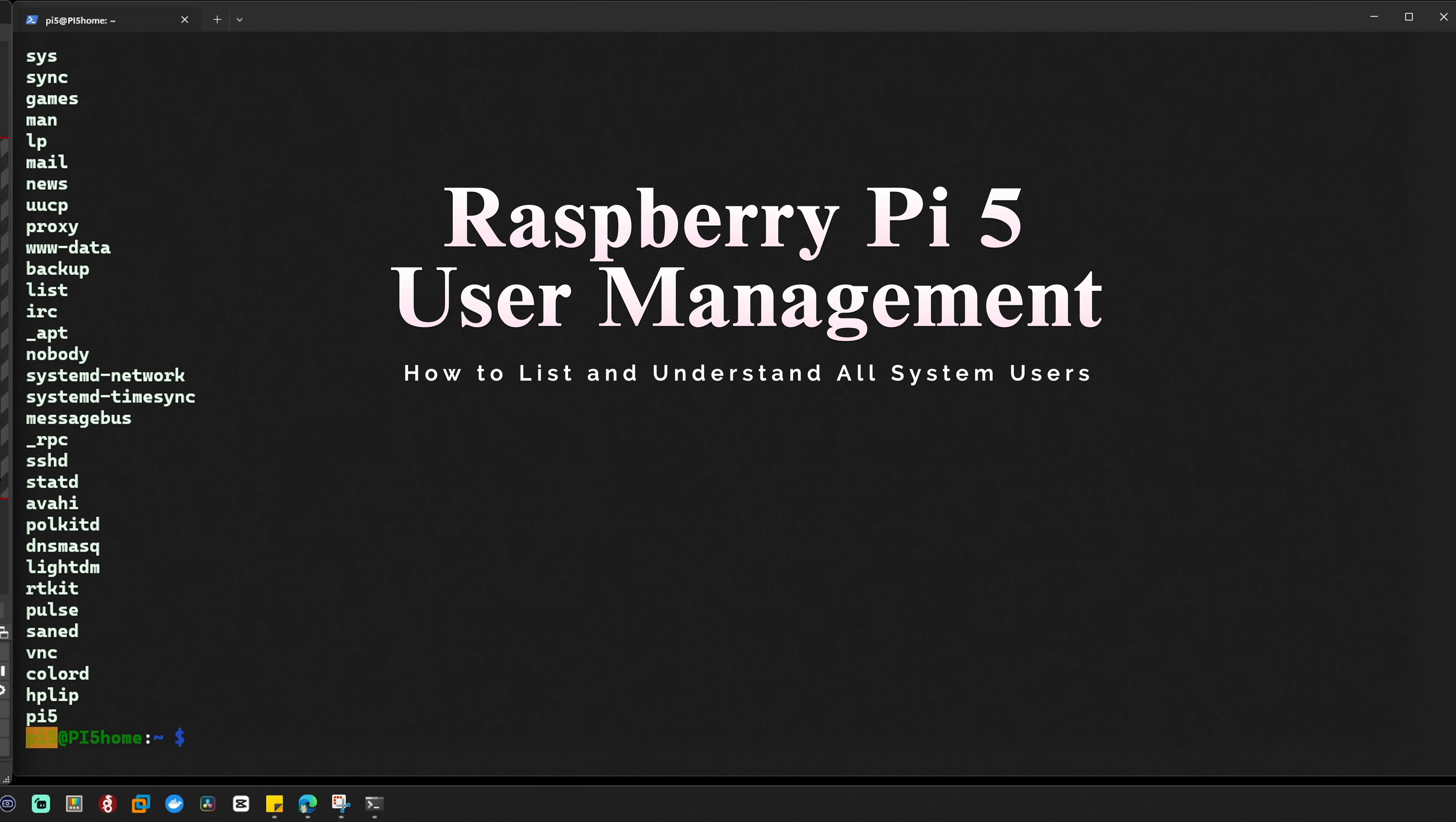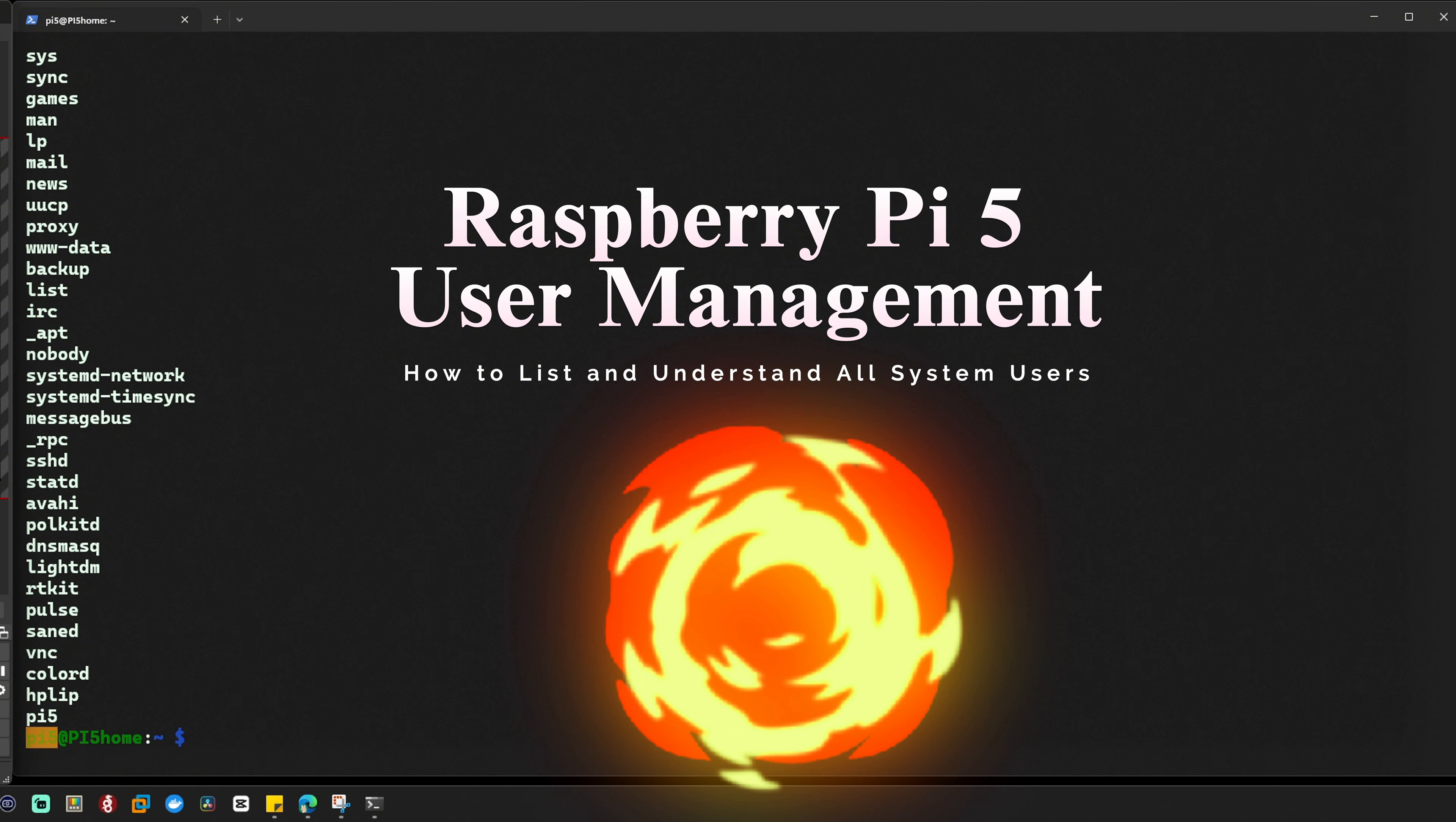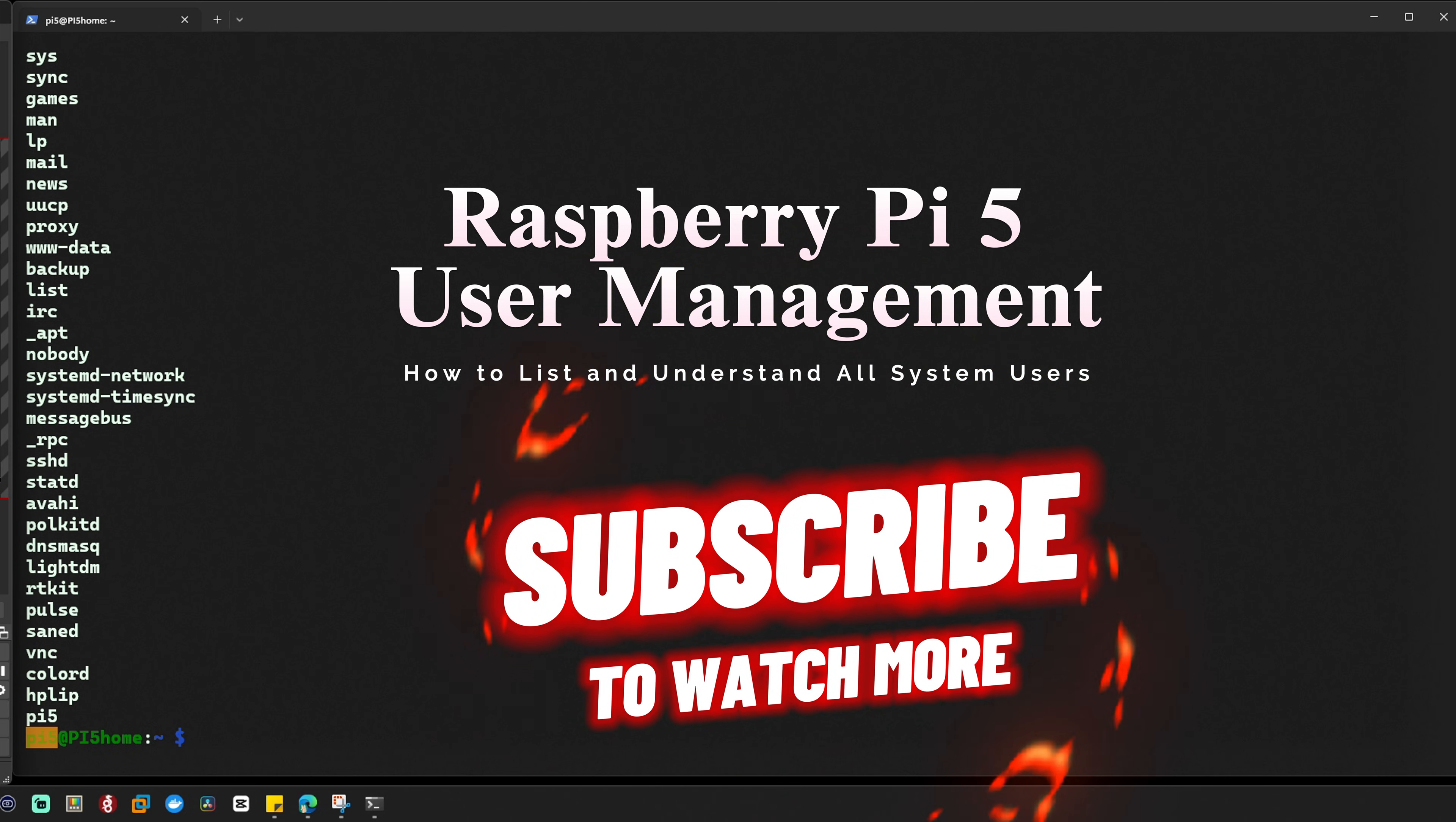So there you have it. Now you know how to list all the users on your Raspberry Pi 5 and what each of them does. Most of these accounts are system users that keep everything running smoothly, but it's good to know who's who, right?